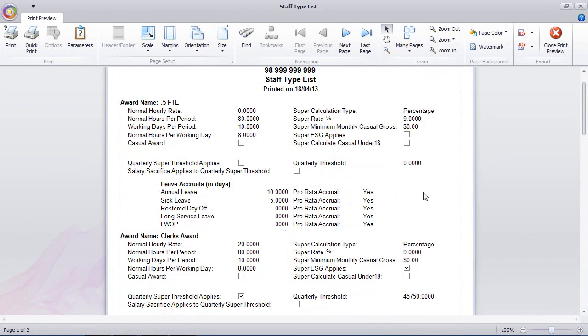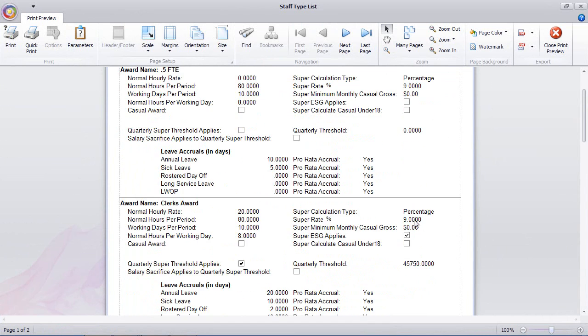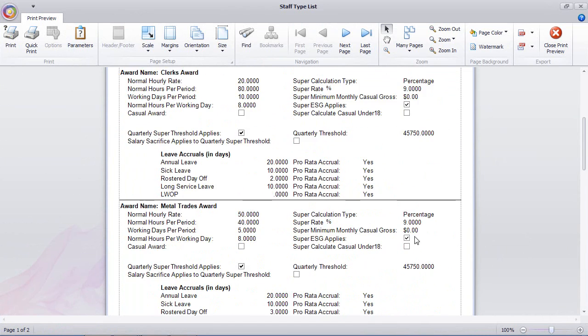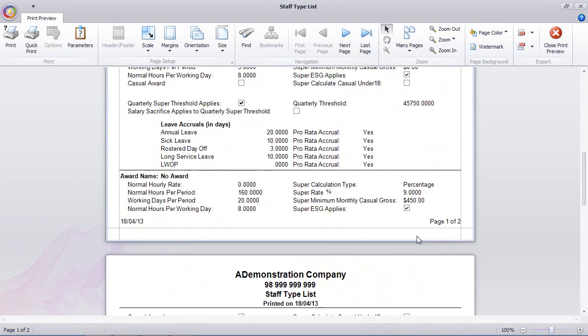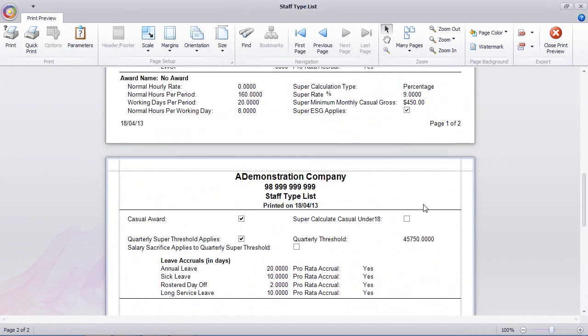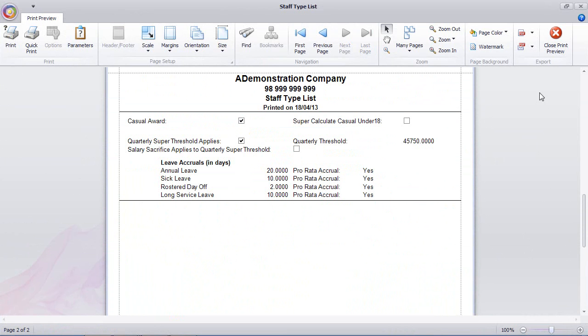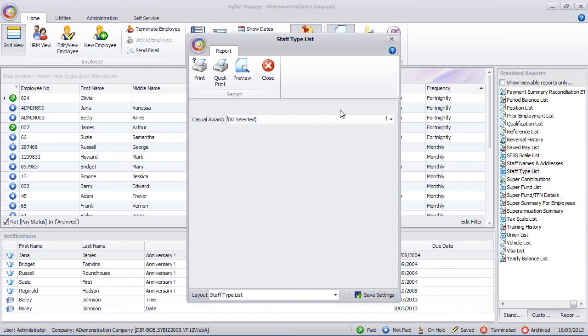Here we've got 9%, 9%, 9%, and 9% again. So all four of my staff types will need to be updated.